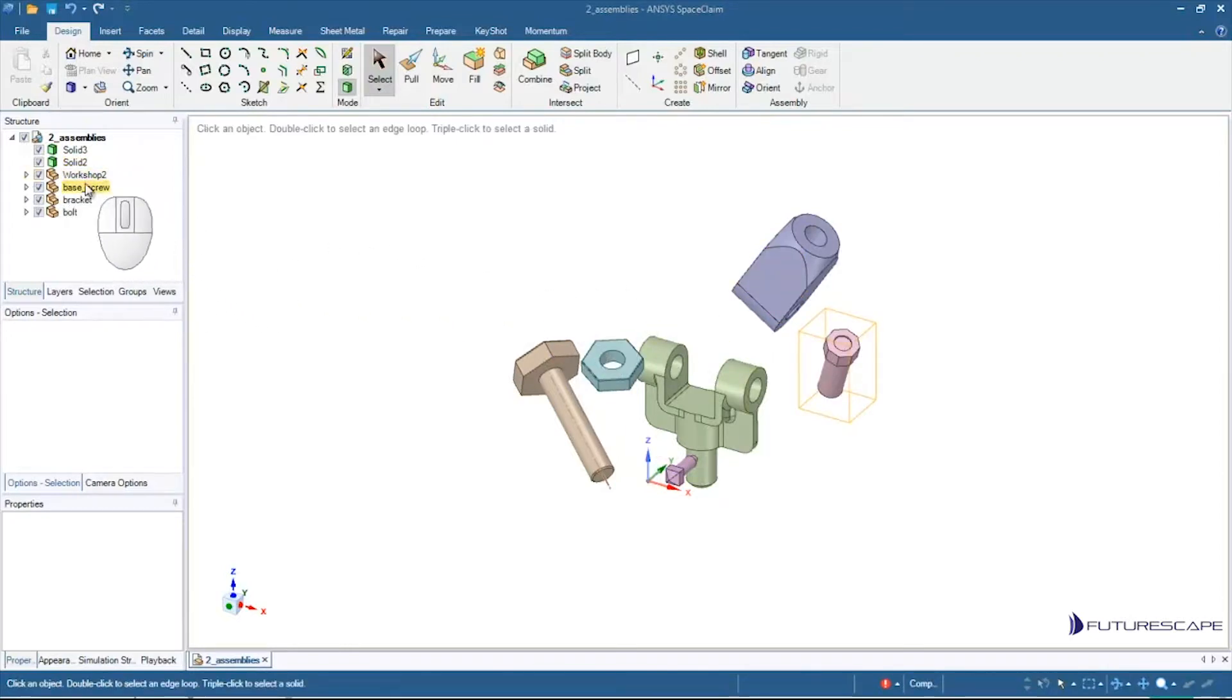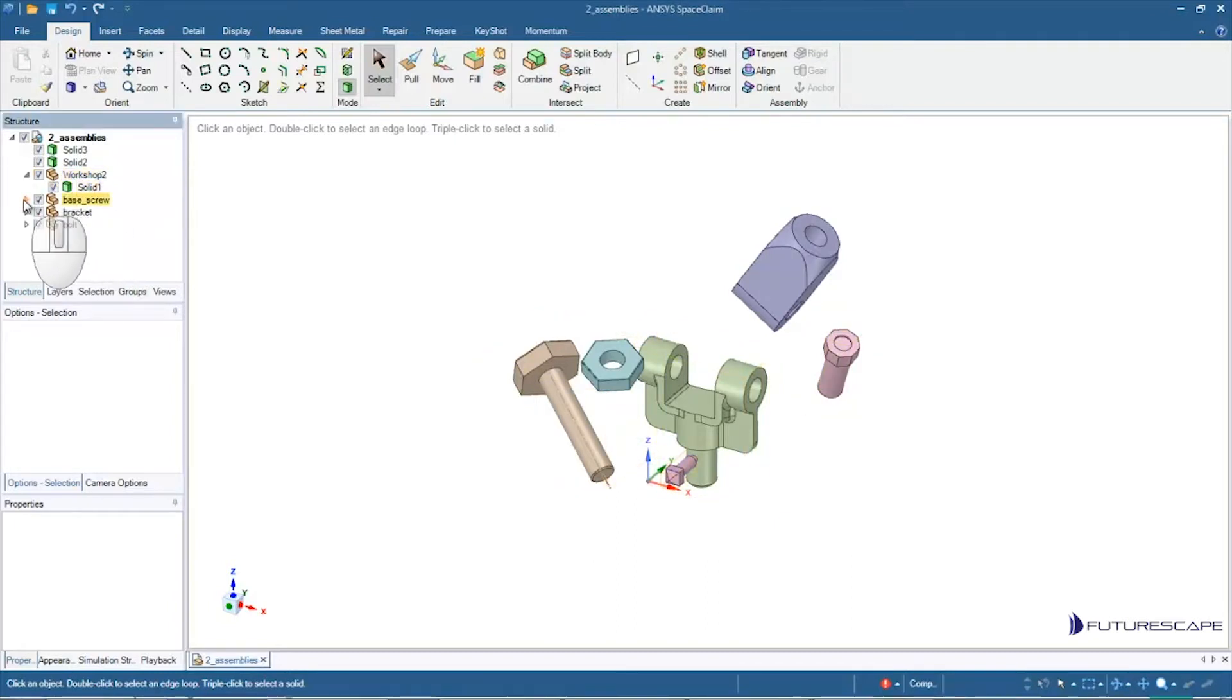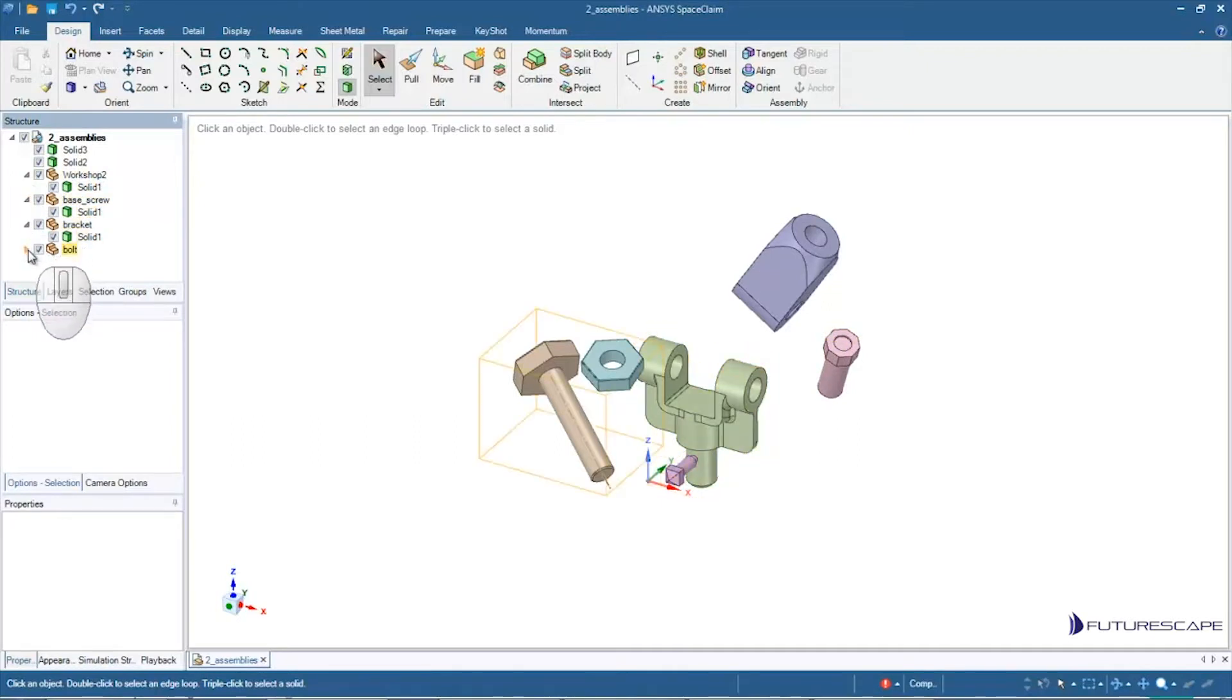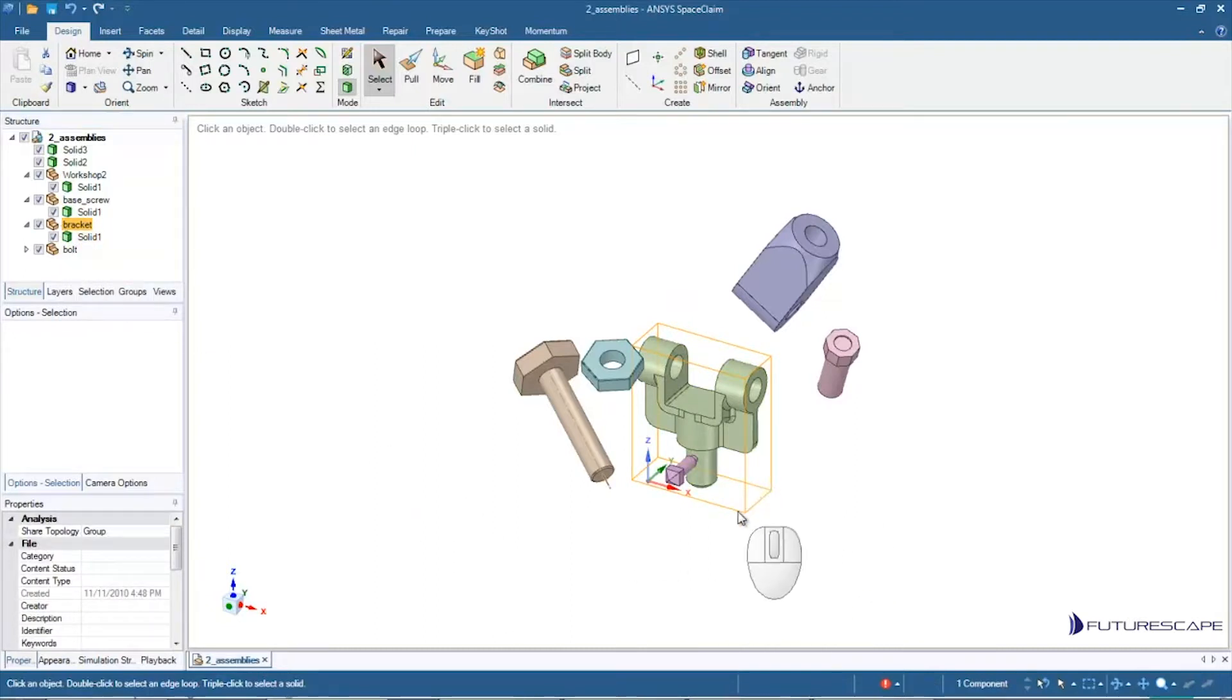Workshop2, BaseScrew, Bracket. These are all names for components and those components contain the various slots. So if I hover over Bracket, you'll see it highlights that component with this orange box.